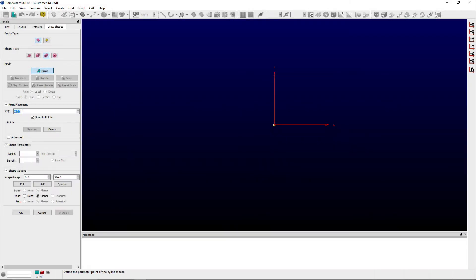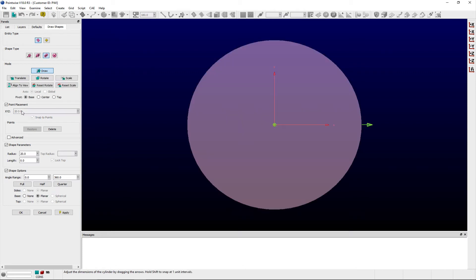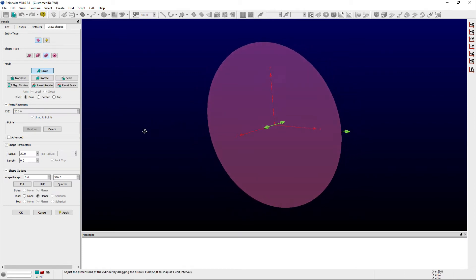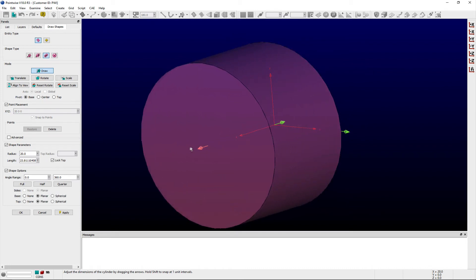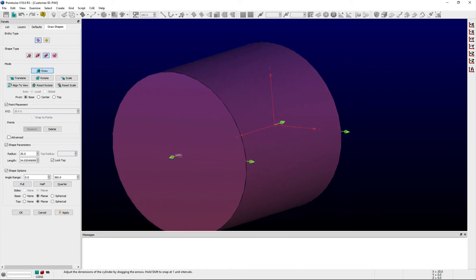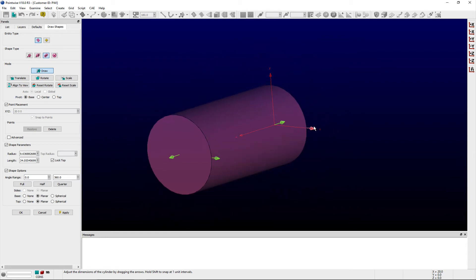Once you have the base shape defined, you can use any of the anchors attached to the base shape to specify the length of the cylinder or change its radius. You can also explicitly change these parameters using the corresponding entry fields in the Shape Parameters frame.